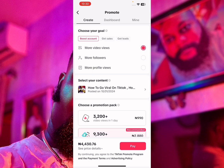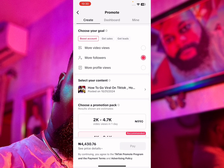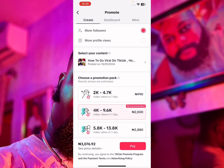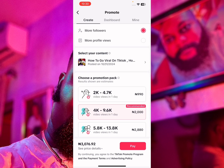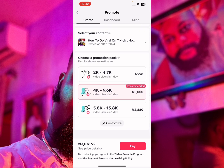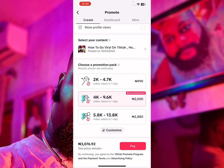In this account, I want to get more followers, so I'm going to click on Get More Followers. Once I do that, you'll see the content I have here — which currently has zero views. You can click to select your content. You'll also see an option to choose a promotional pack.